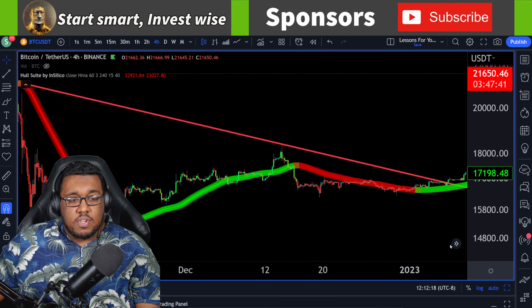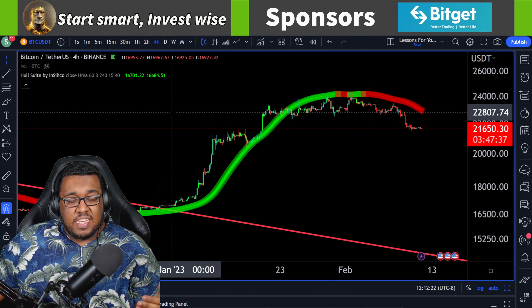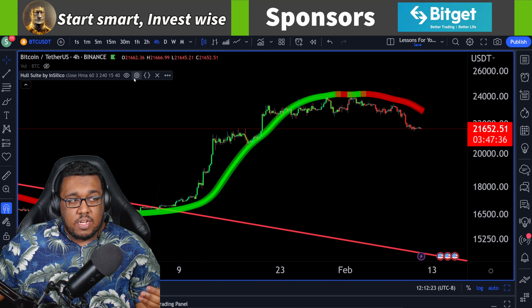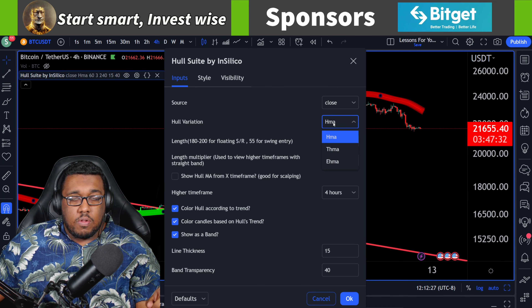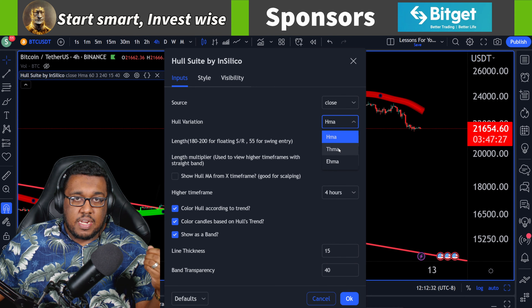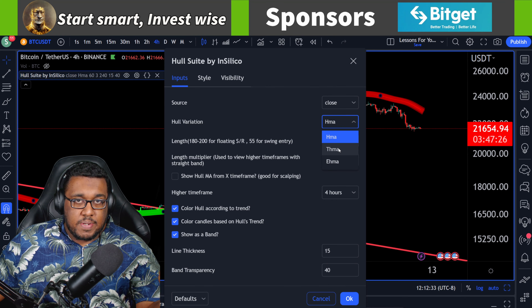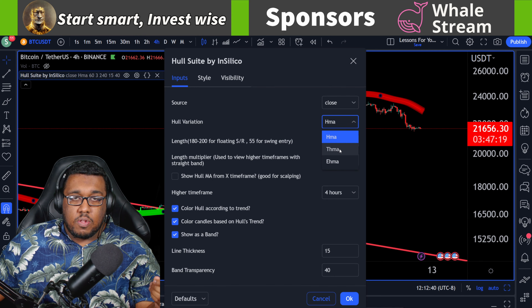You can also use this on the 15-minute chart. The other technique I want you guys to understand is that you can change one other setting: the Hull variation. HMA is Hull moving average. Just like with the regular moving averages, you can have triple, exponential, or THMA variants — Hull is no exception here. You guys could always test this out by doing the THMA, the triple Hull moving average, or the exponential Hull moving average.